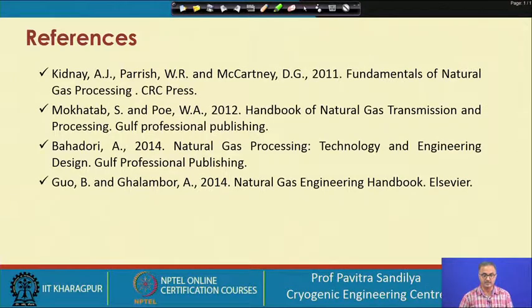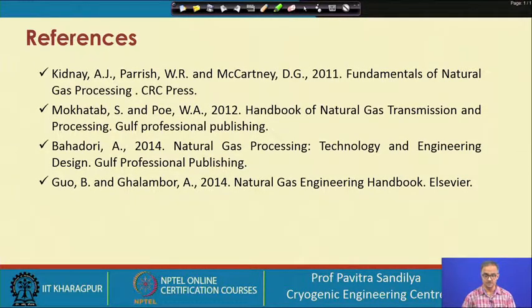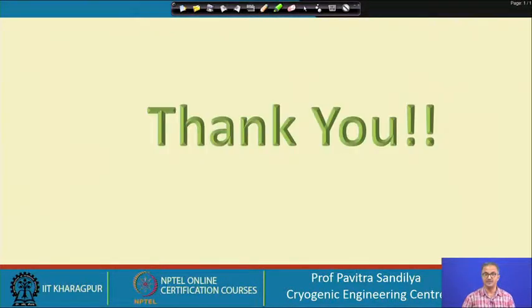These are the various references you can refer to for the details of these kinds of calculations. Thank you.